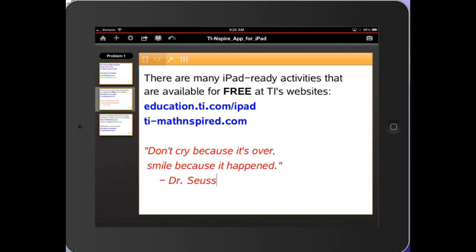There are a lot more things you can do with the TI-Inspire app for iPad on the calculator. And there are many iPad ready activities that are available for free at TI's website shown here.